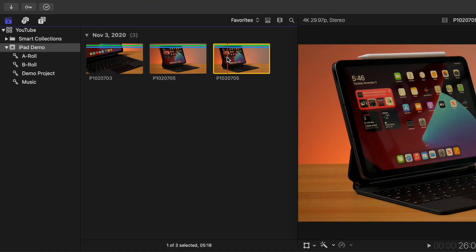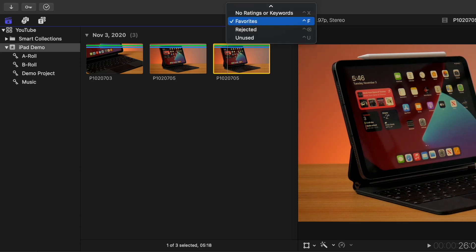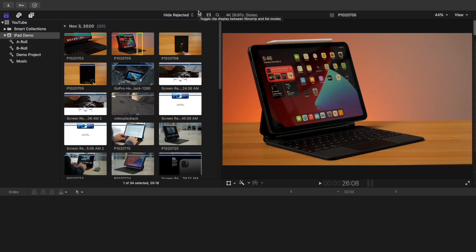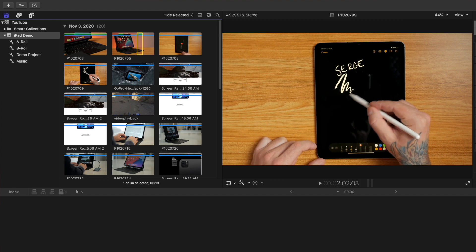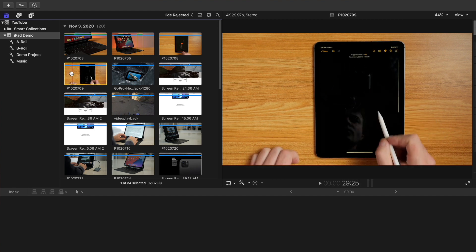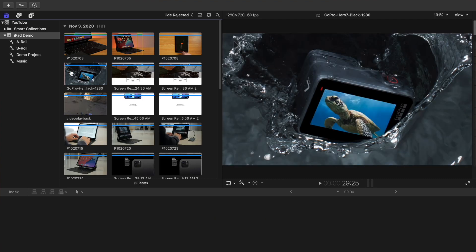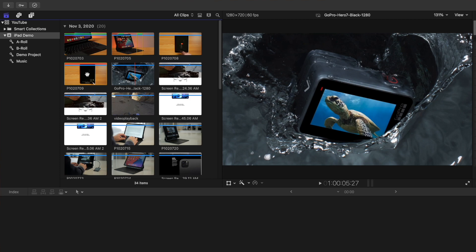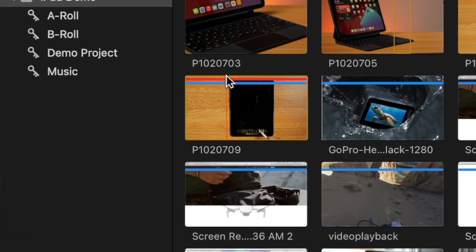To go back to seeing all your clips, from the Clip Filtering drop-down you can either choose to display all clips, or select the default 'Hide Rejected' option. If you come across a clip or part of a clip you know you're not going to use in your project, you can reject it. Select a clip or a selection in a clip and press Delete to mark it as rejected. This doesn't actually delete the clip, just hides it from the media browser. If you press Control C to display all your clips, you can see your rejected clip is still there, signified by the red line at the top of the clip thumbnail.